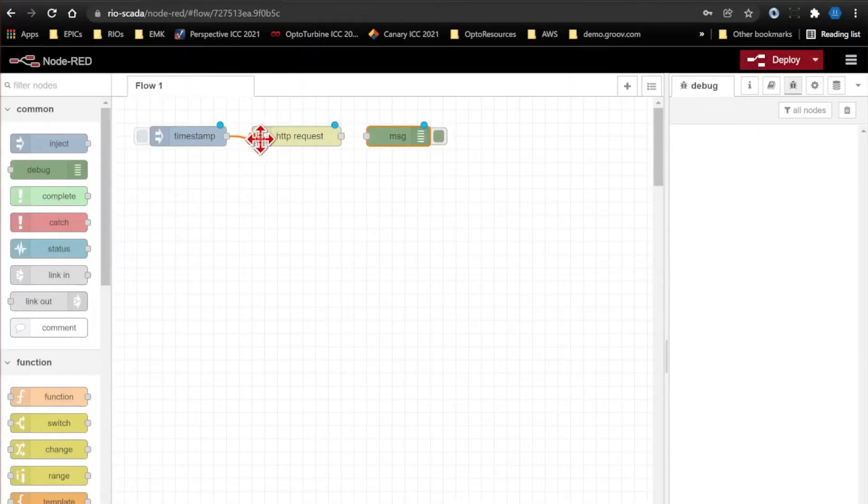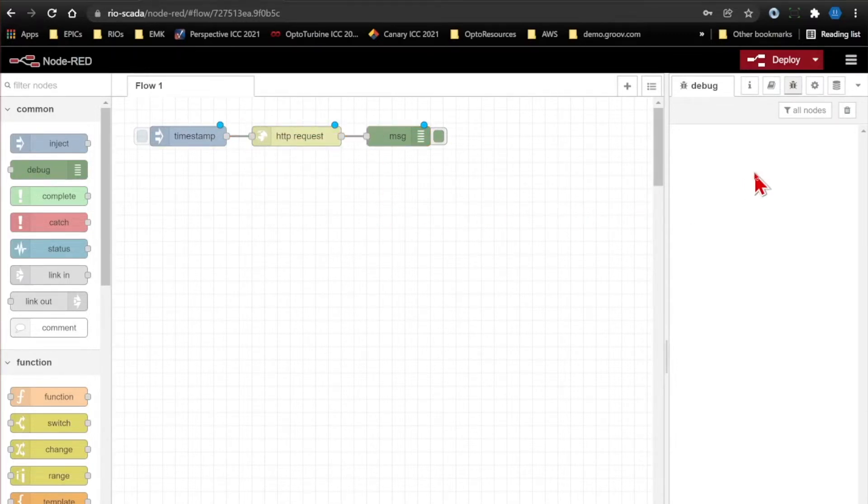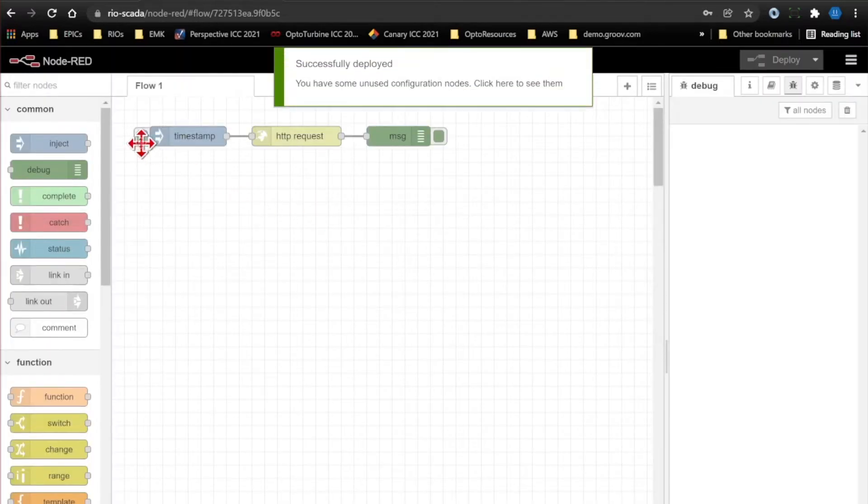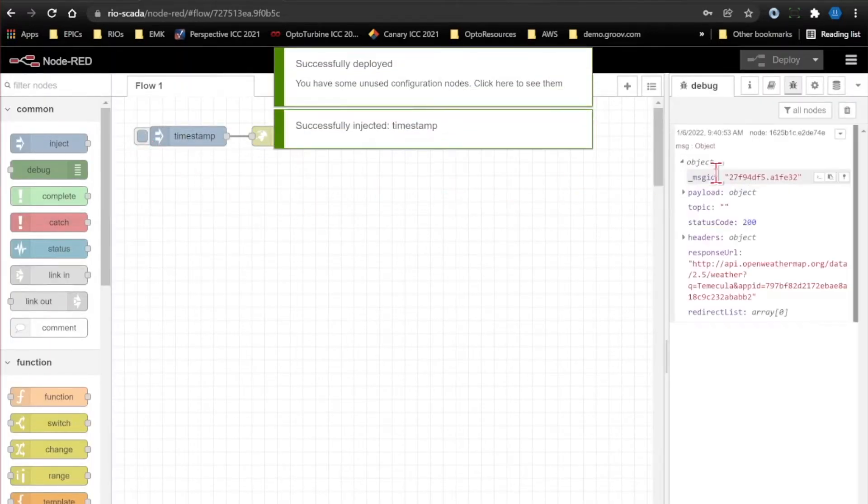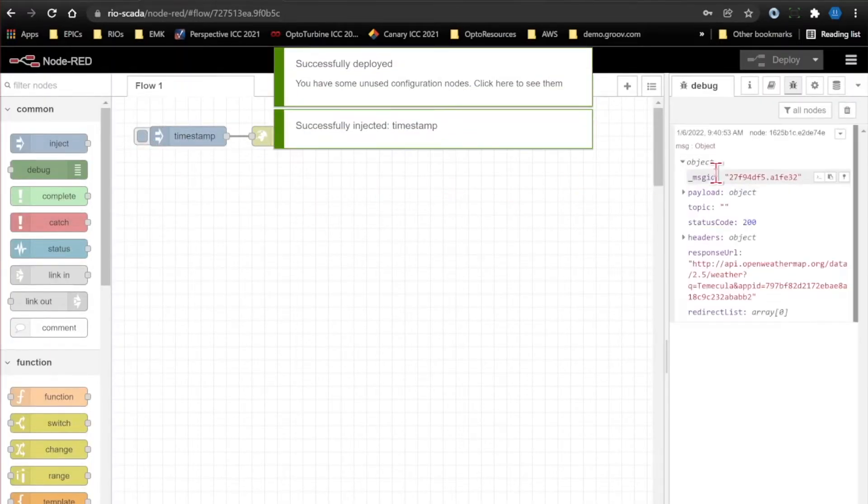I'll manually inject the timestamp on payload, do the HTTP request, and view that in my debug pane. Let's go ahead and deploy, run this flow, and we'll see the weather data right here.